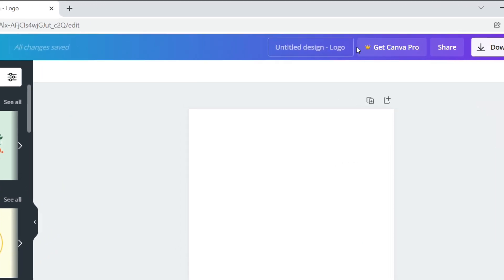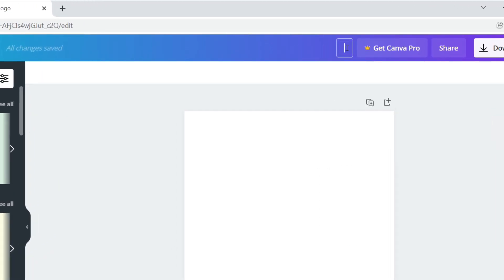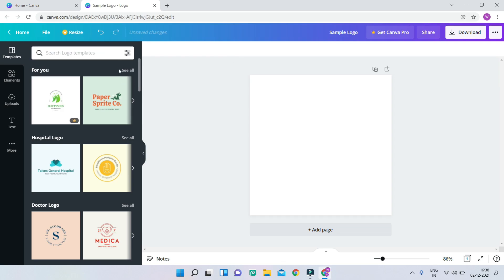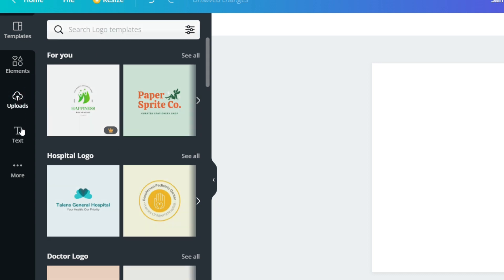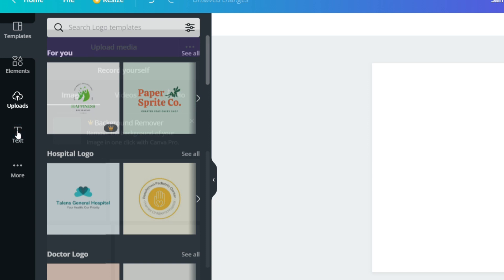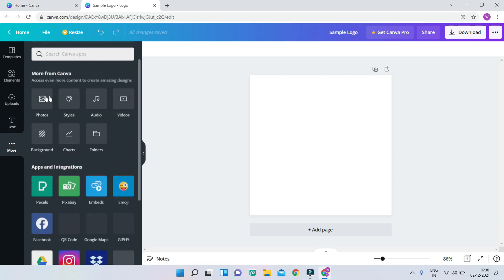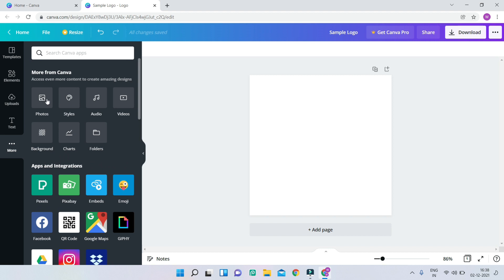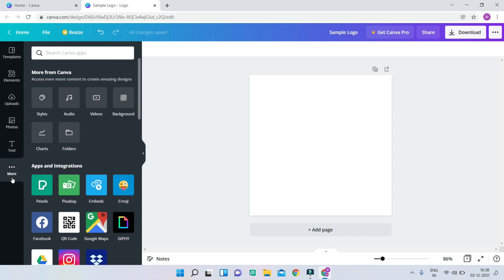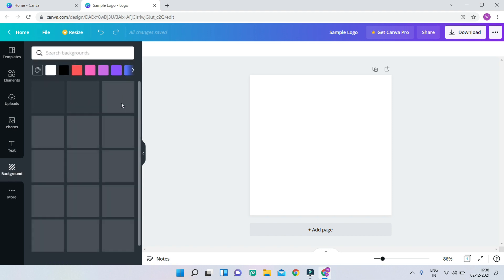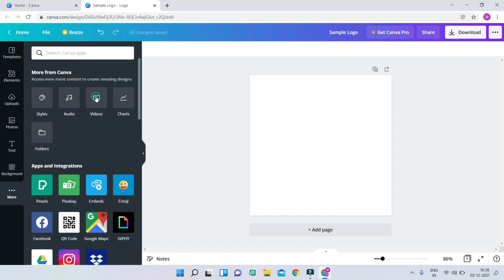First, I'm going to rename this project — I'll just put 'Sample Logo.' Now let's look at how the Canva UI looks. On the left you have different templates, elements, and you can also upload your own images, text, and backgrounds. If you click on 'More,' you can see there are many photos and videos available as well.